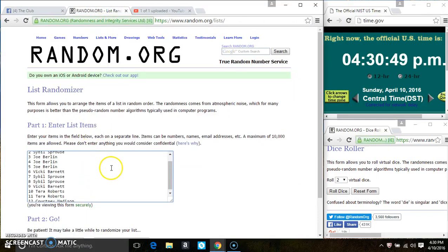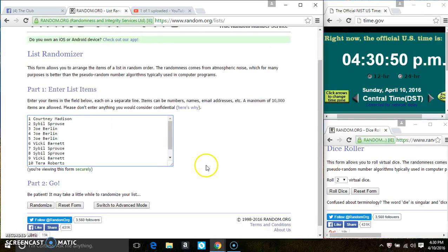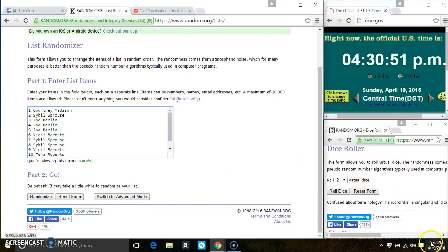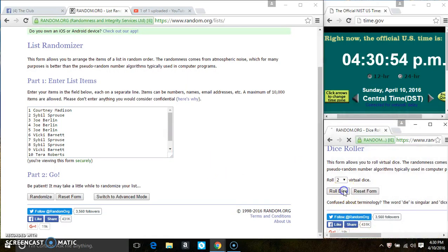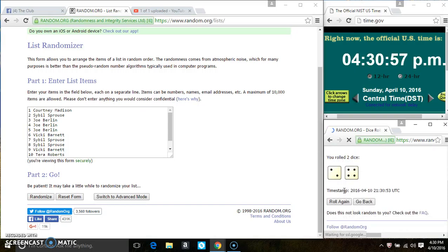Paste the list. Roll our dice, we need a 4 or higher. We have a 6.